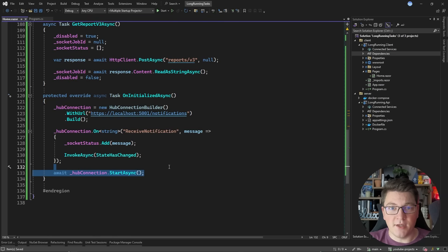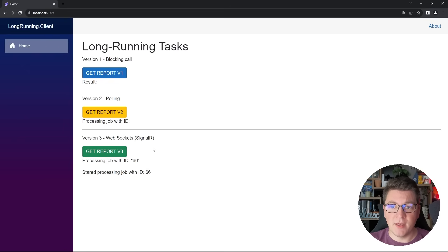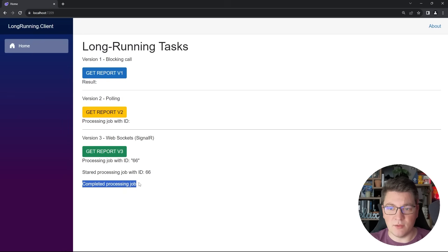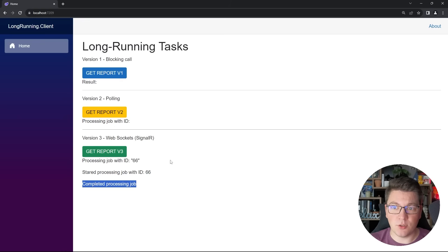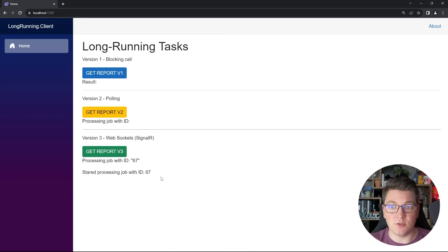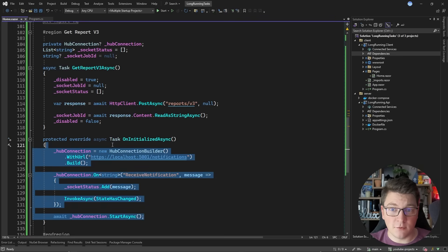Let's give version 3 a try. Executing the WebSockets implementation, you can see we immediately get the job ID from our backend and also get the message from our hub context. After a few seconds we get another message that the job was completed - and this message could contain the endpoint where the current user could download the report. If I execute this again, we get another job ID and after a few seconds we get the message that the job was completed.